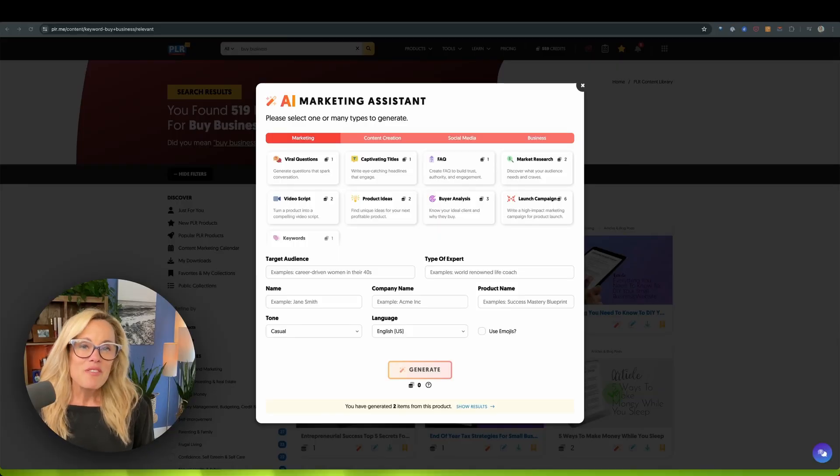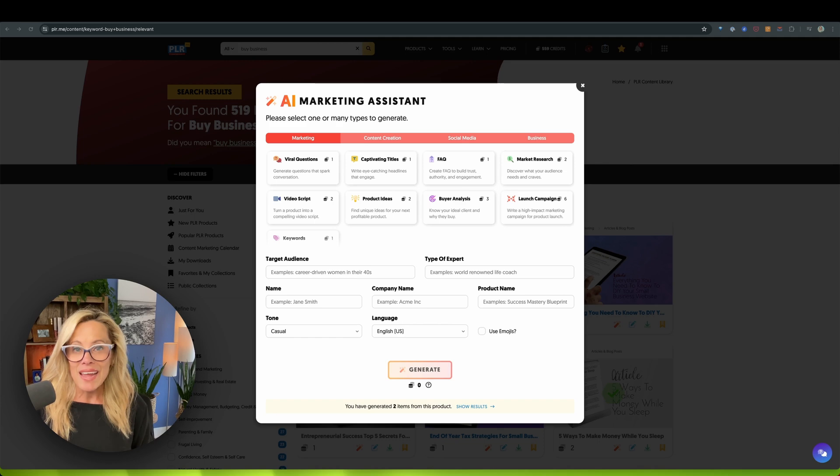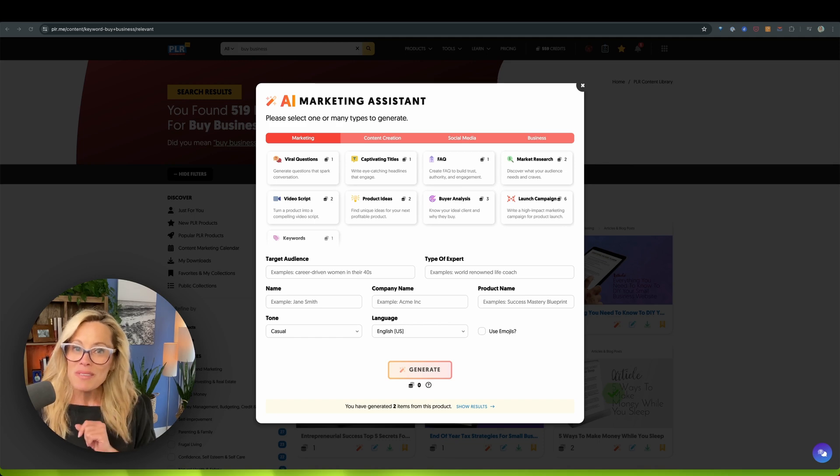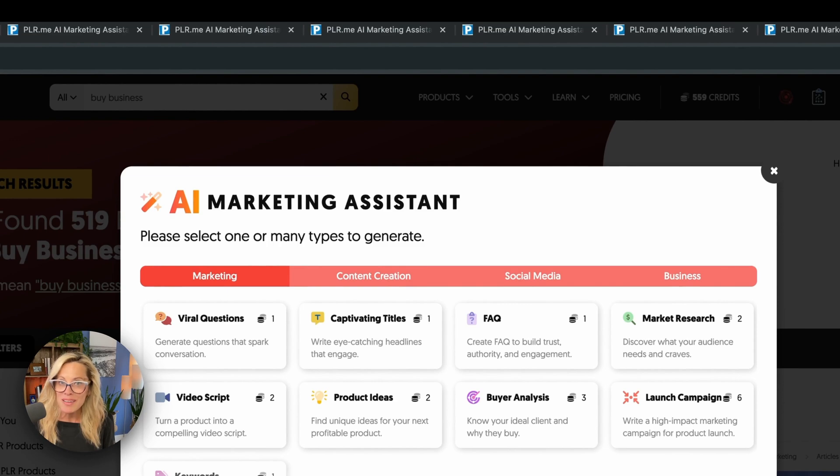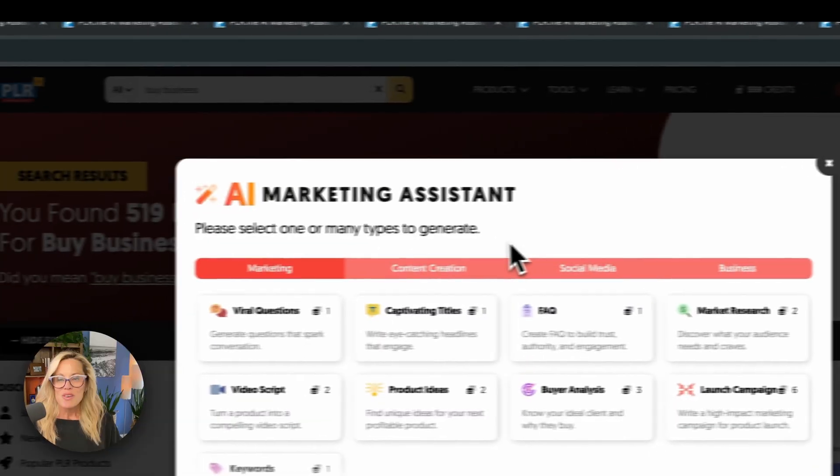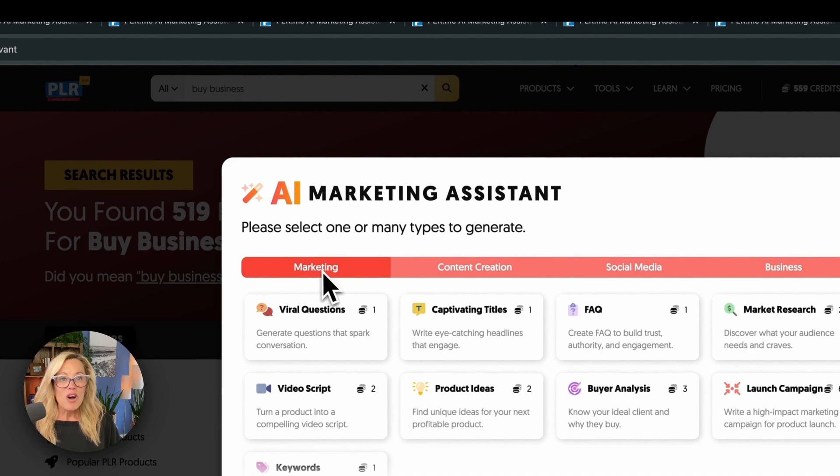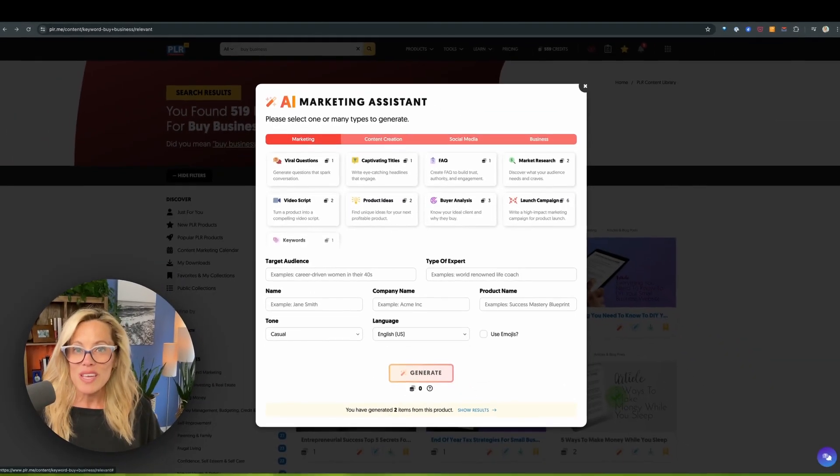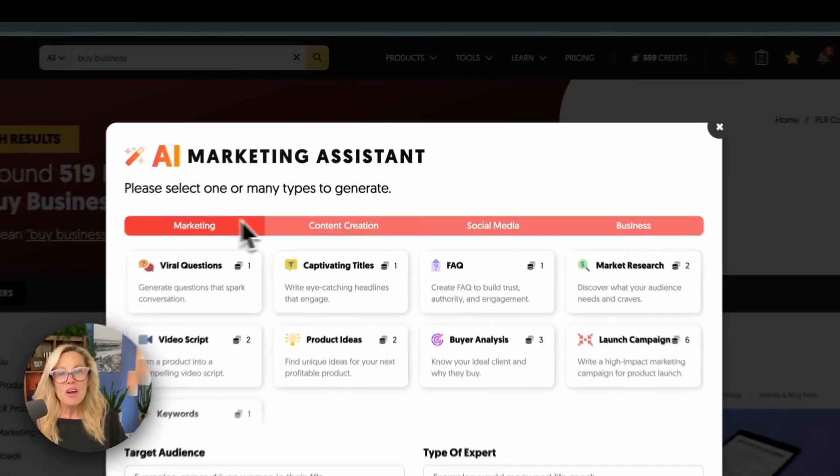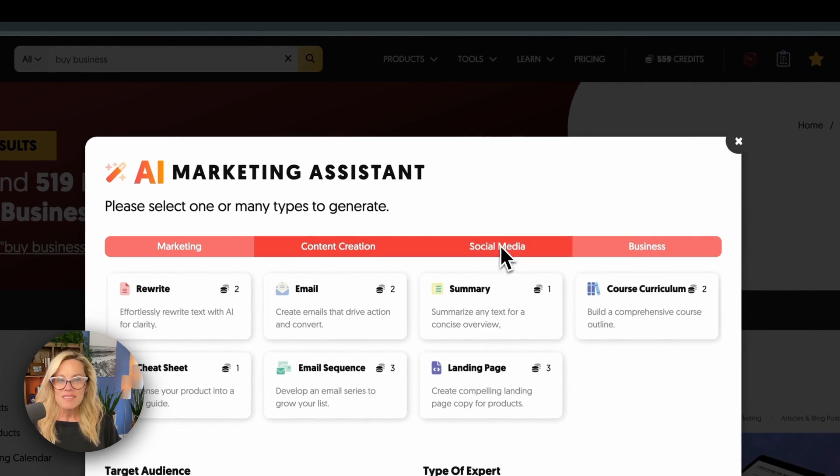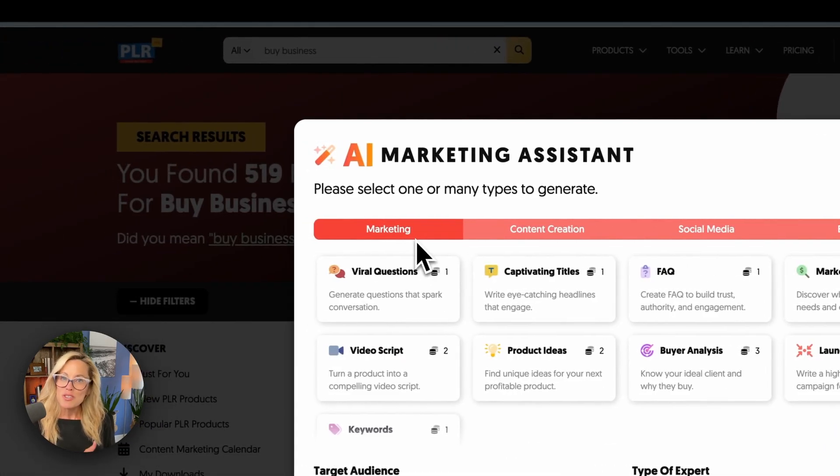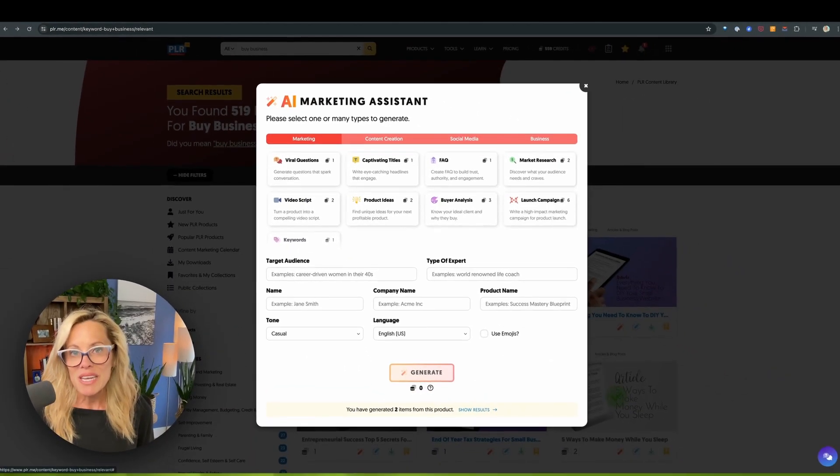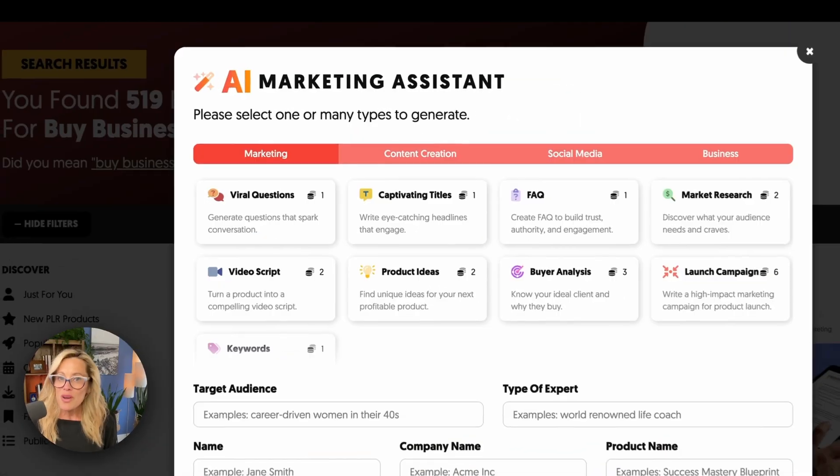Let's kick things off with my personal favorite, the AI Marketing Assistant. And drum roll, it's a whole new look and feel. So if you haven't been around in a while, let me take you inside. First of all, you'll see that we have all new categorizations. So these are organized by marketing, content creation, social media, business. No matter what you're looking to do with your PLR.me content, we've got you covered.